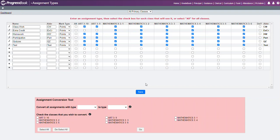This concludes how to set up assignment types in gradebook.